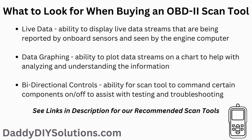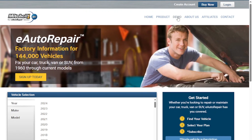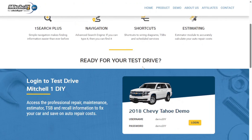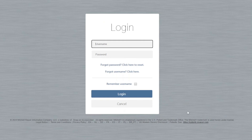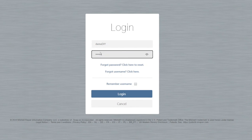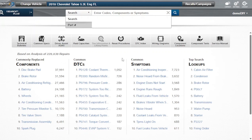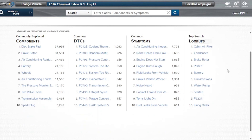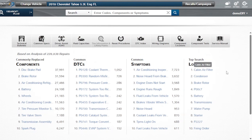As a DIYer, when it comes to getting access to information that will assist you with servicing and maintaining your own vehicle, we recommend Mitchell One DIY. With Mitchell One DIY, you get access to quality in-depth wiring diagrams, component locations, component tests, technical bulletins, and much more. Check the link in the description below for more details, and be sure to check out the free demo of everything included in your product subscription.